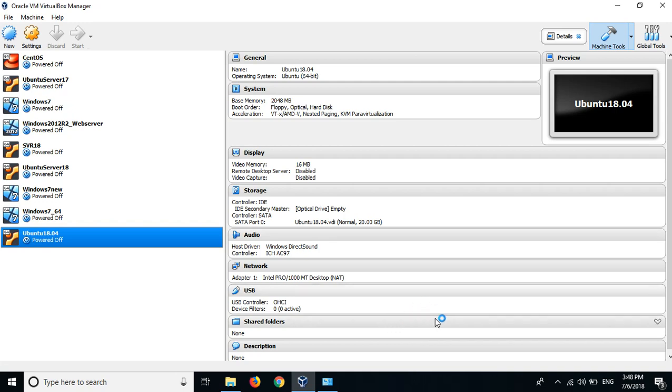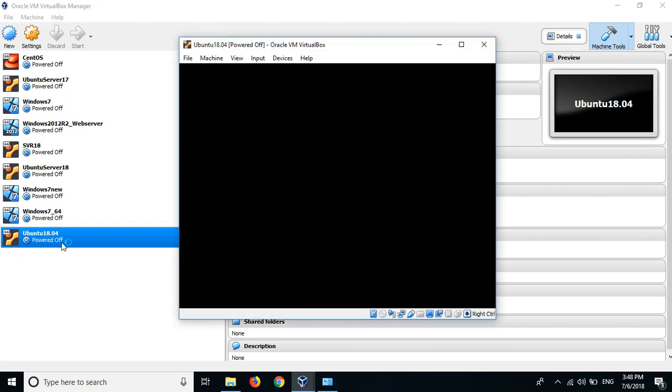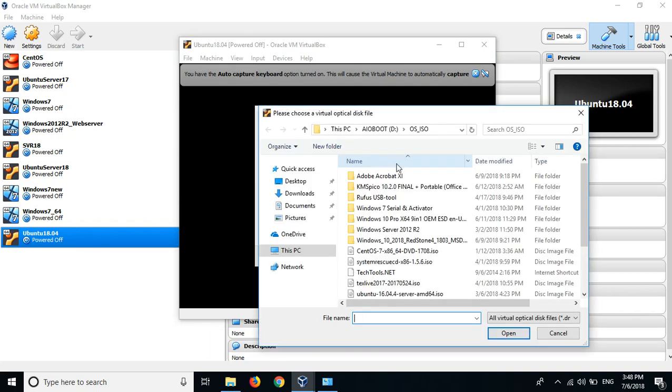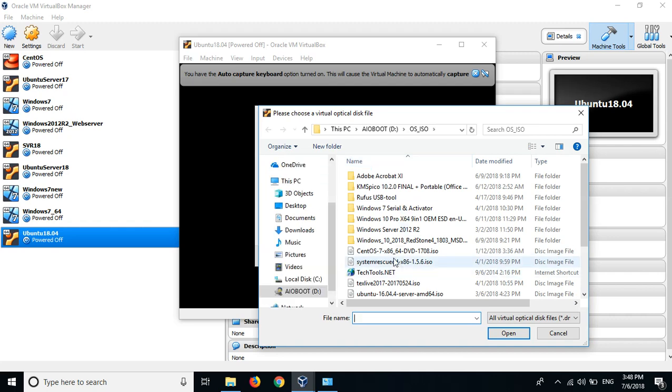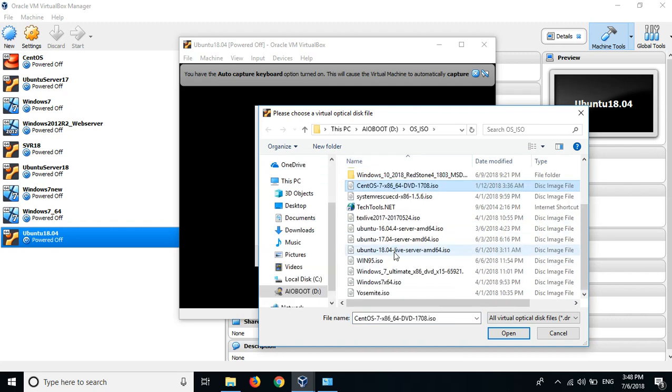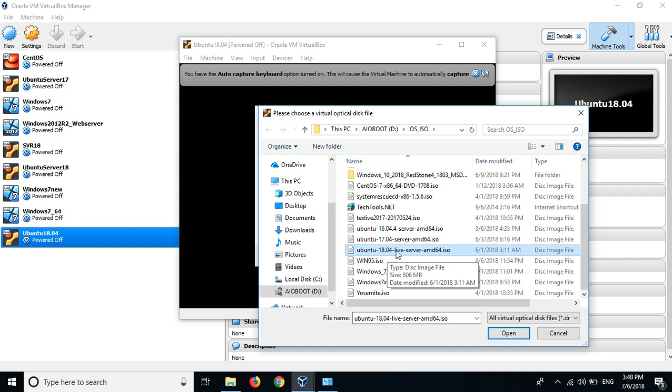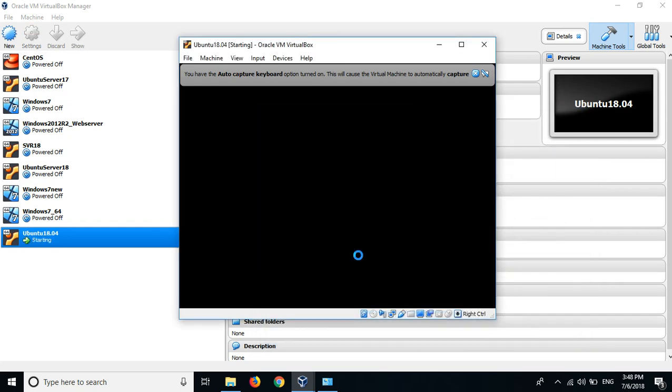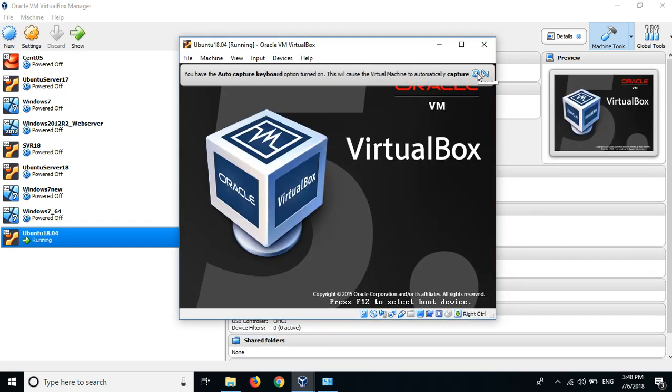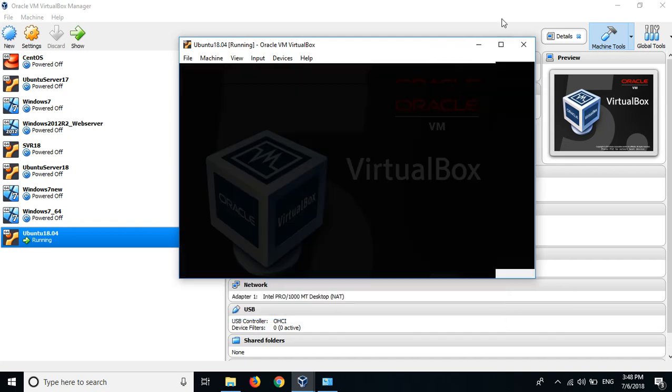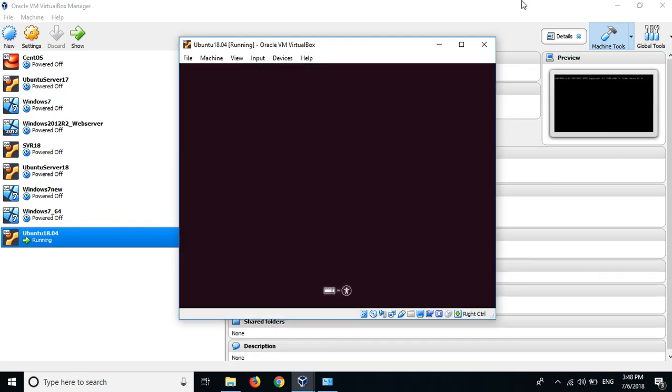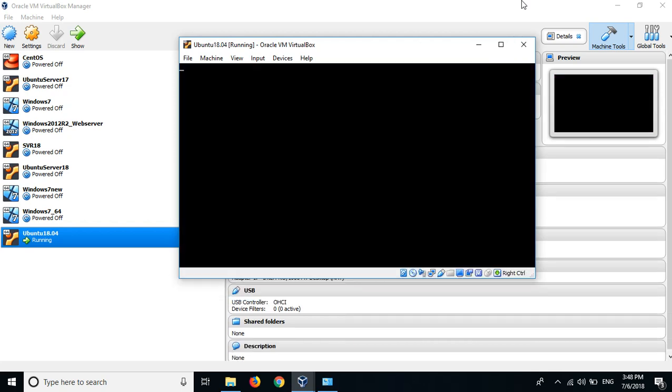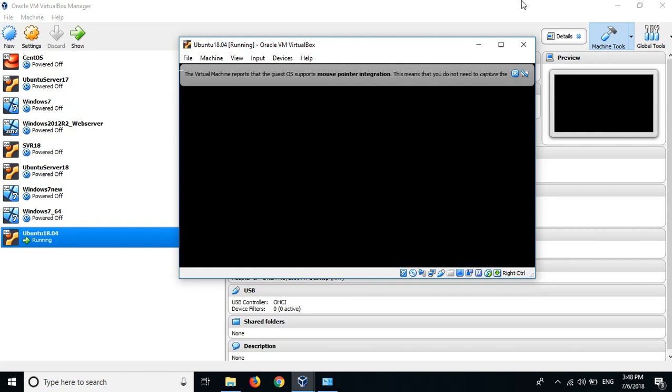I'm having an ISO file I already downloaded, Ubuntu 18.04 64-bit. Start. Just wait, it's booting up.